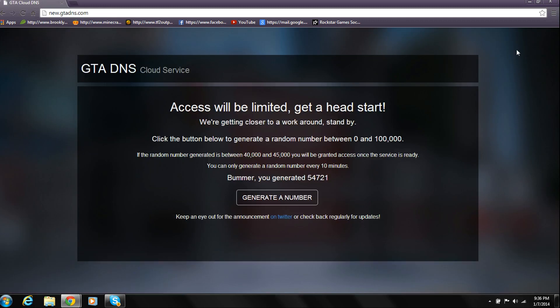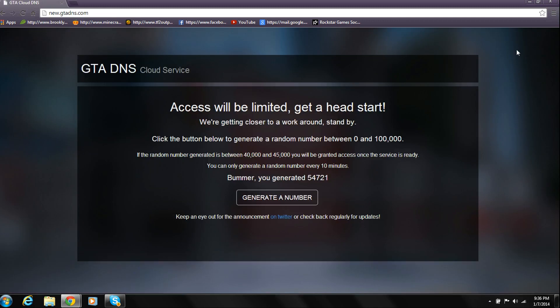Once you skip the ad, it's going to take you back to gtadns.com and say, Bummer, you generated whatever number you got, or it's going to say, Congratulations, you generated what number you got.